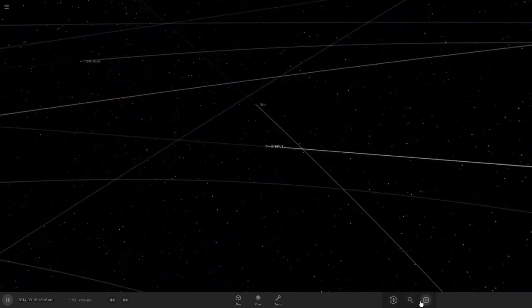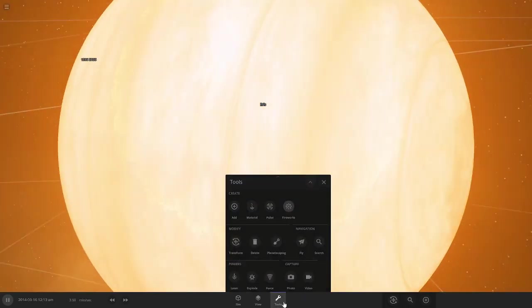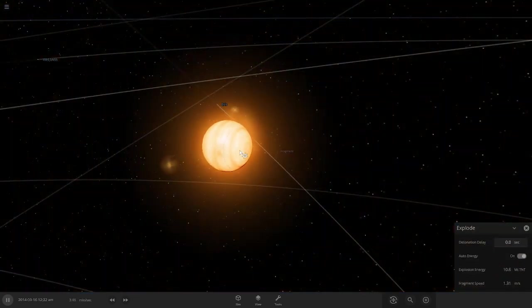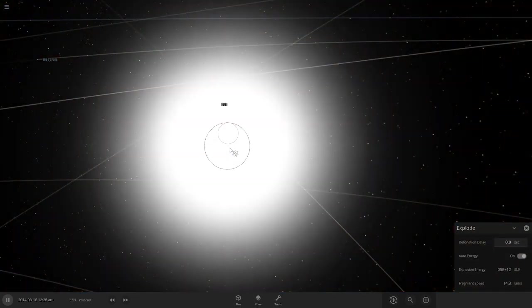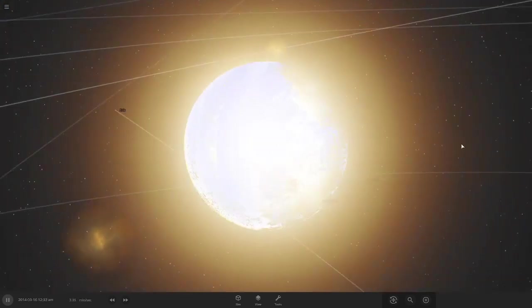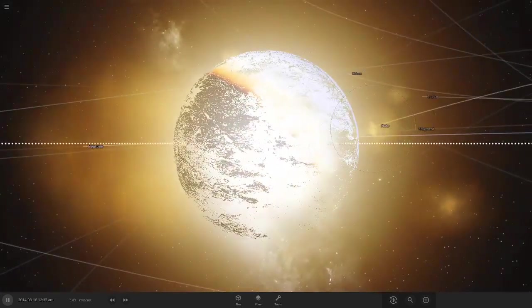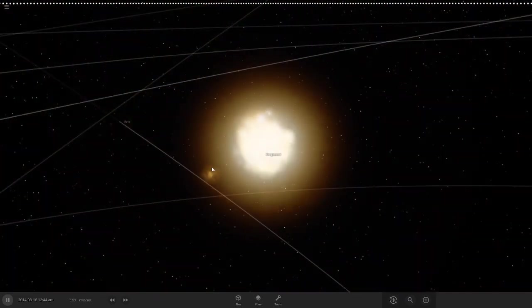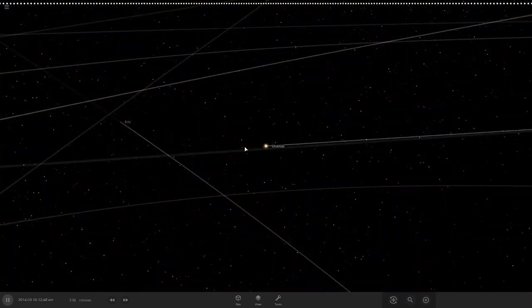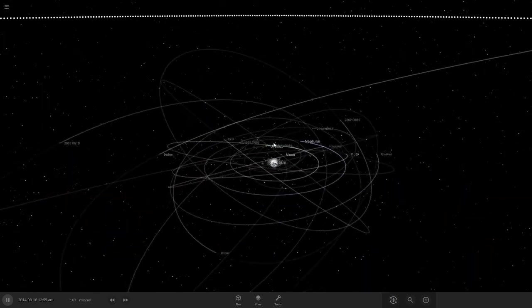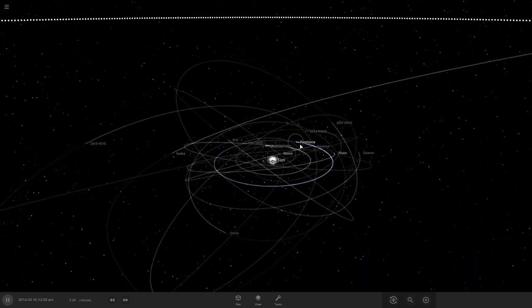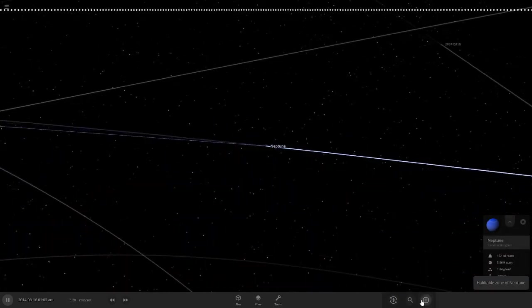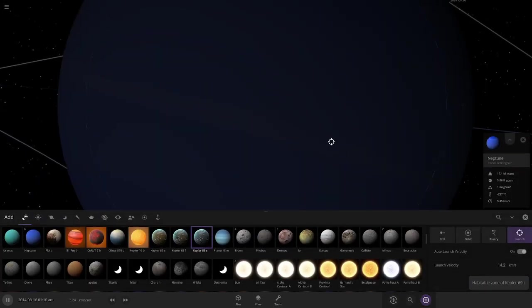Now let's just kill that. Let's explode Uranus now, it's enough. Now the final planet remaining here is Neptune.